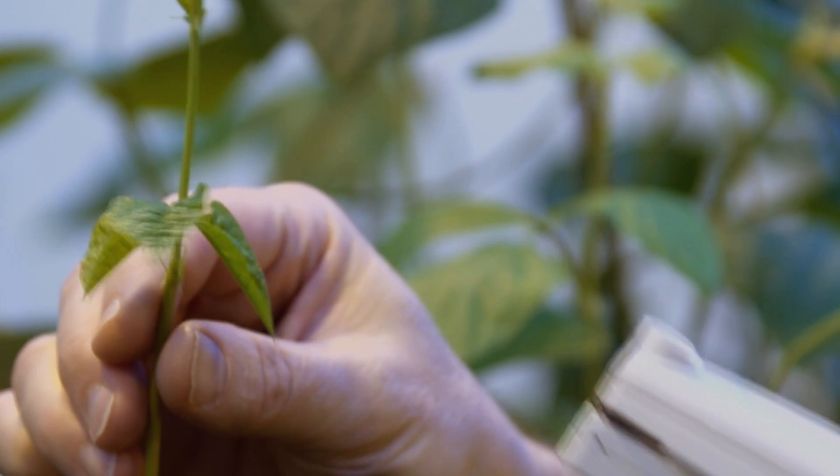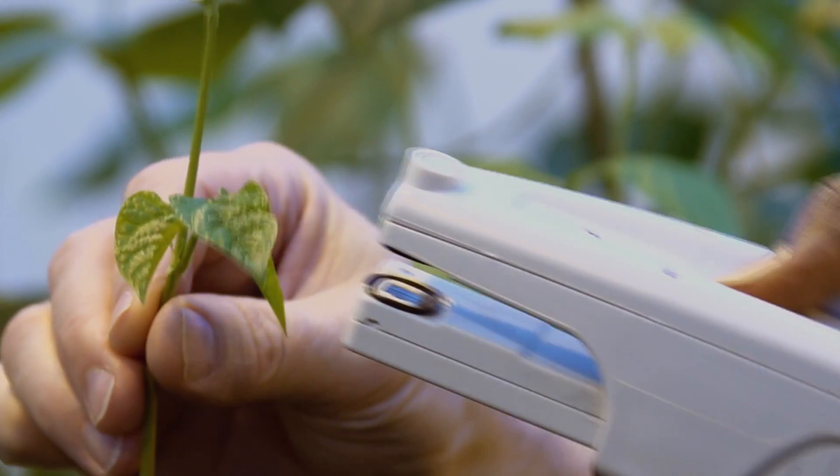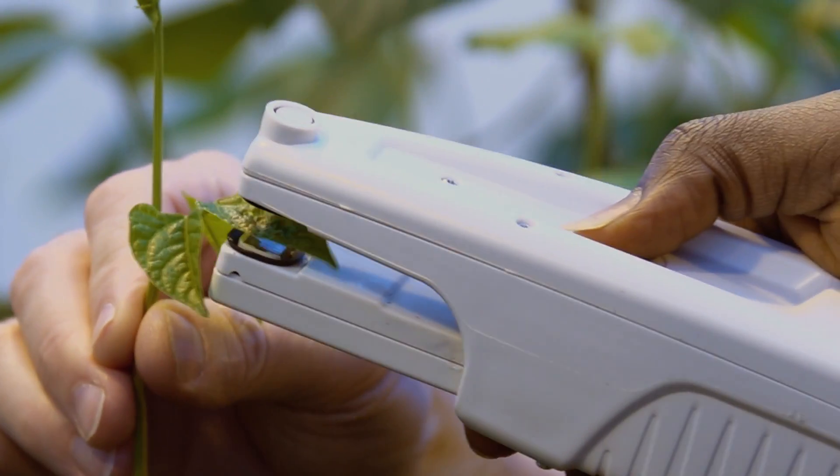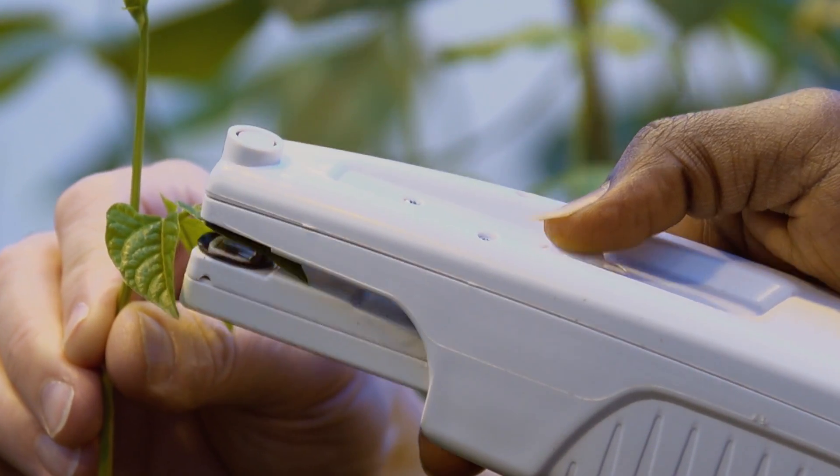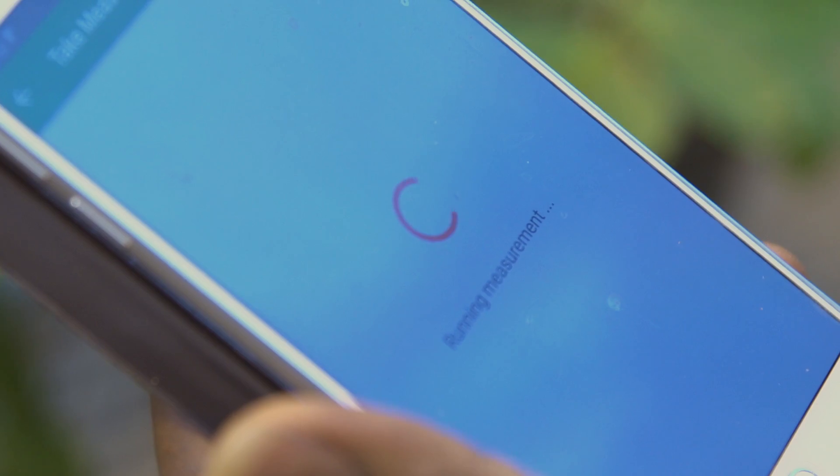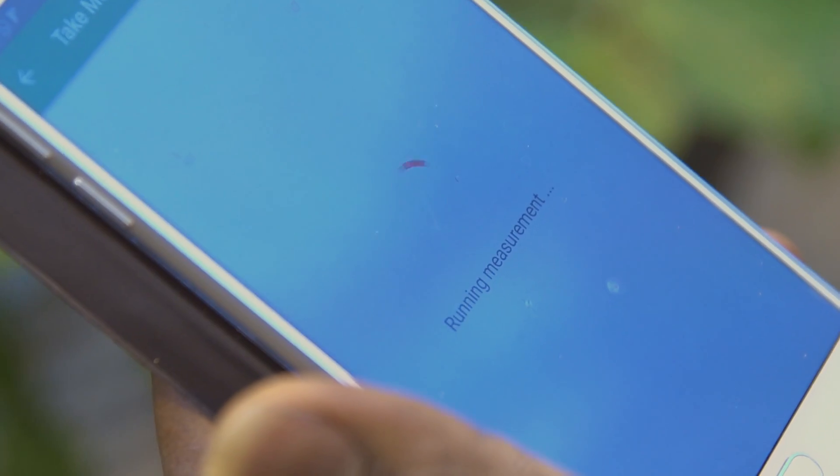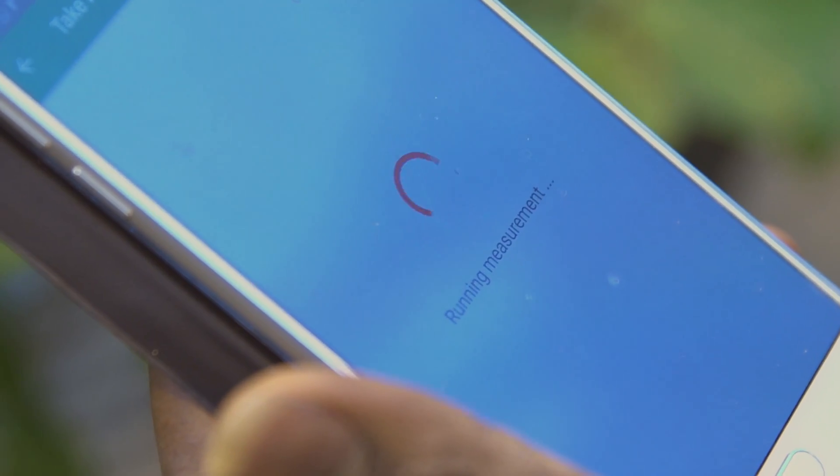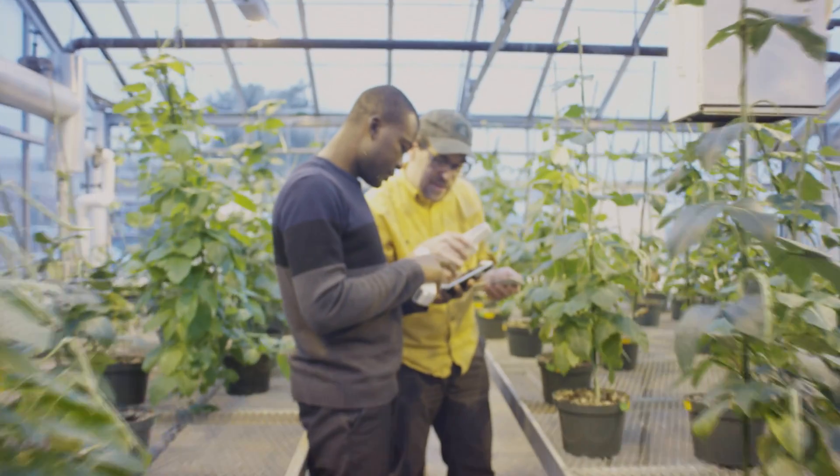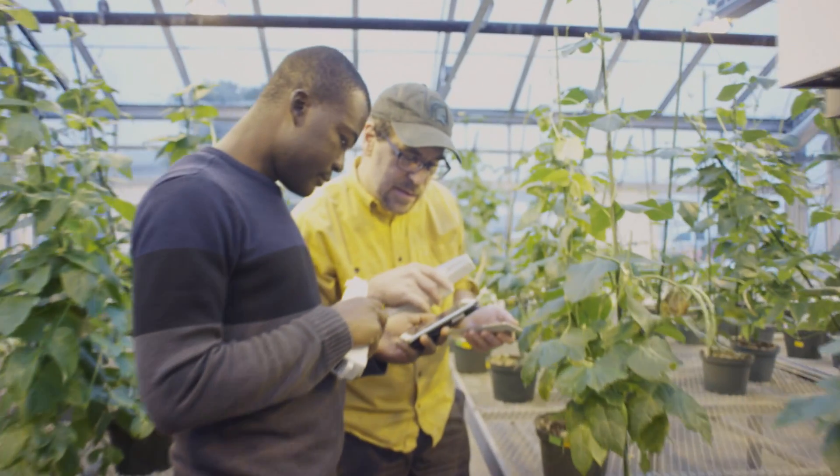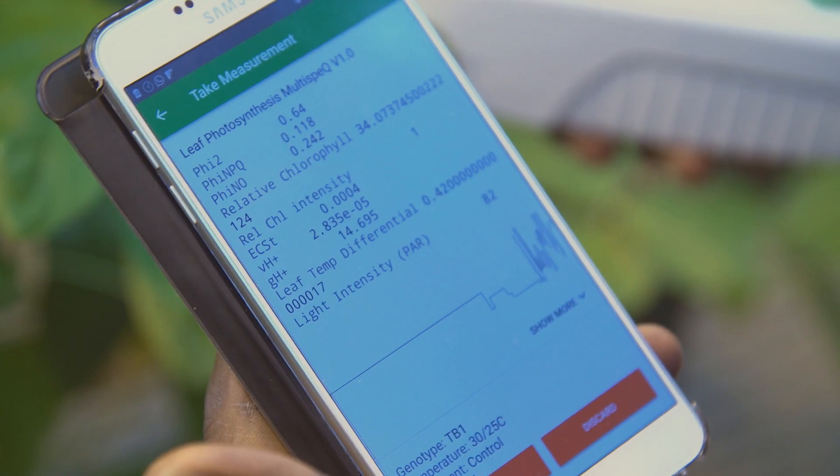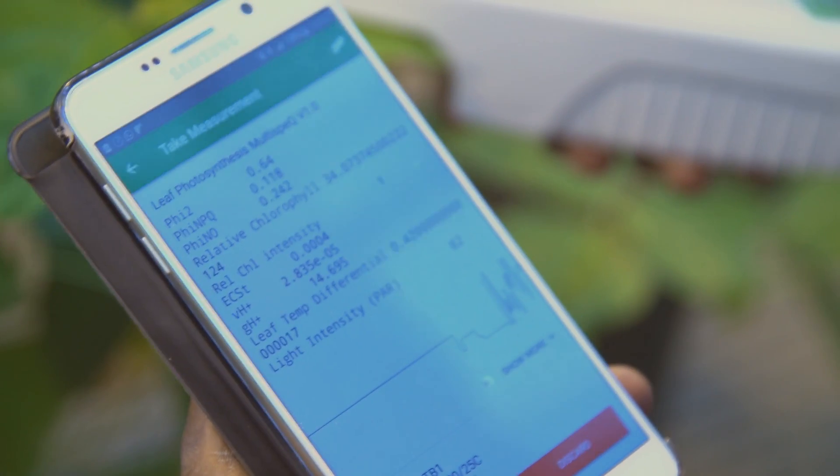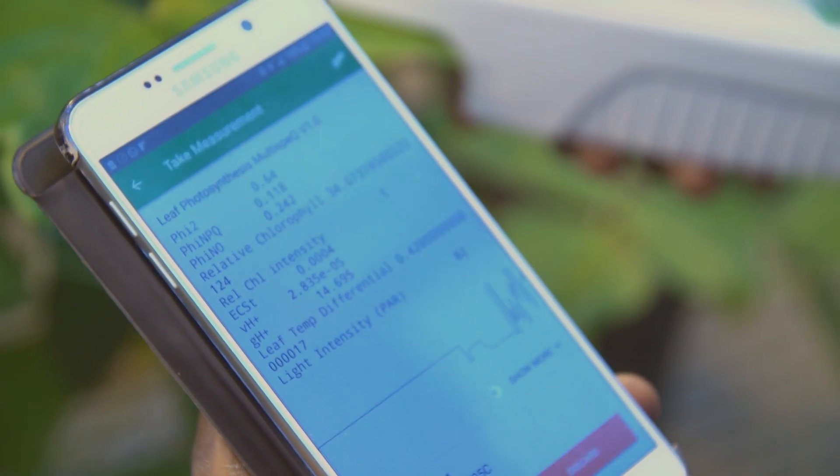We invented a handheld gadget that can clamp on a leaf to learn almost instantly how well a plant is working. Data from the device is immediately transmitted to an online platform where analytical tools can identify which genes make the plant perform better.